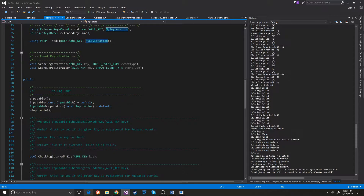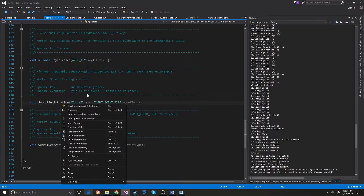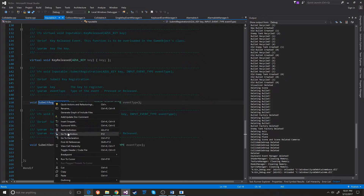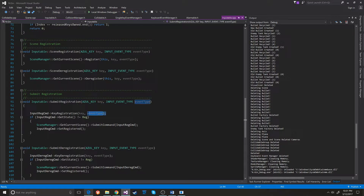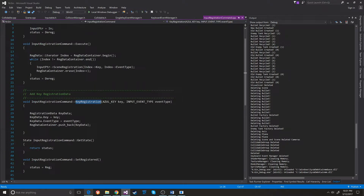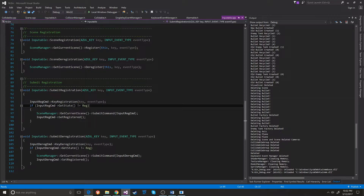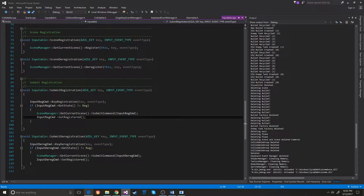That way it's a more flexible system. When you submit the registration, you give it the key and the event type. When you go in here, it does the key registration for the command pattern, which basically just saves this data information into the command pattern for later use. Then it submits the command and sets the thing to registered.